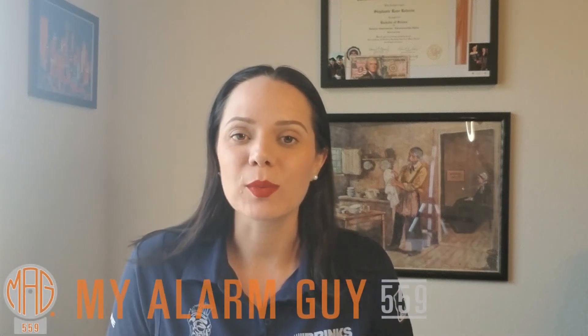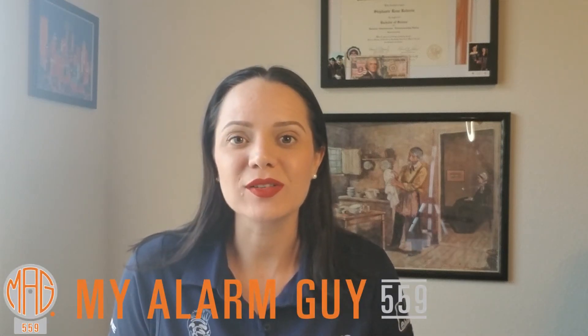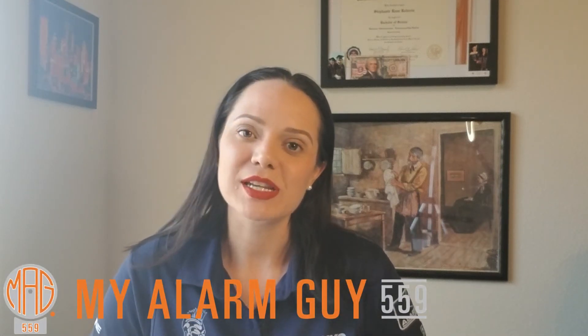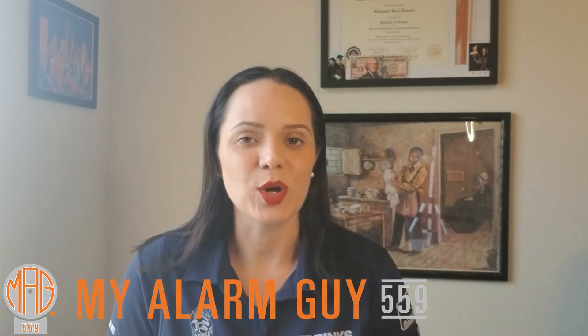Hi everyone and welcome back to our channel. My name is Stephanie, the lead technician with my AlarmGuy 559, and today I'm going to show you how you can log on to your Alarm.com desktop version so you can make edits and tweaks to your existing recording rules with video analytics. Let's get started.